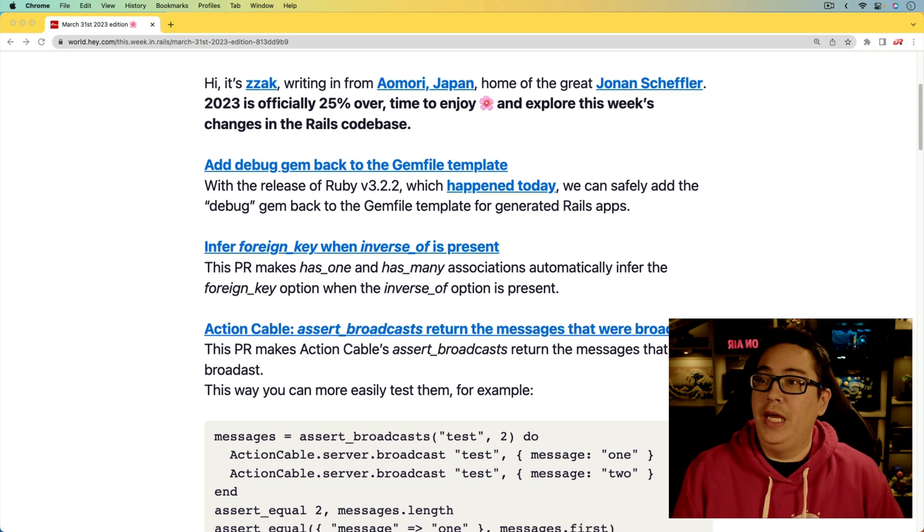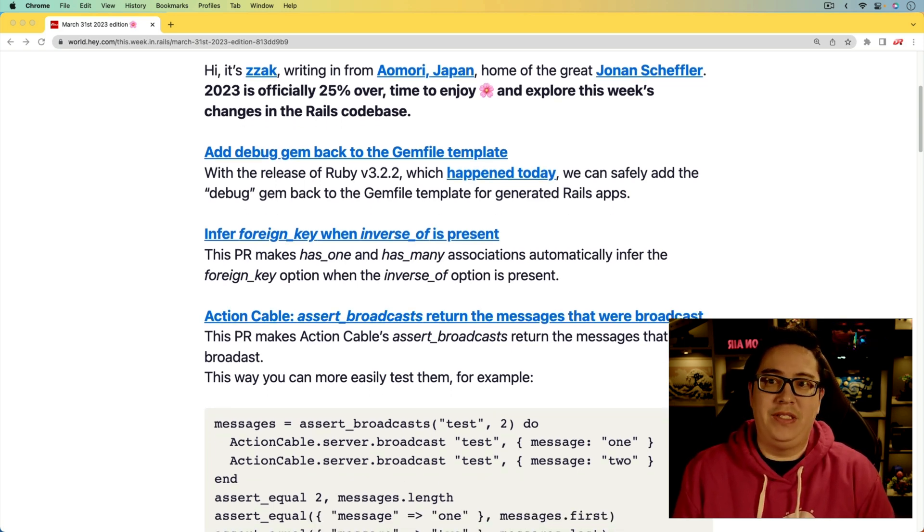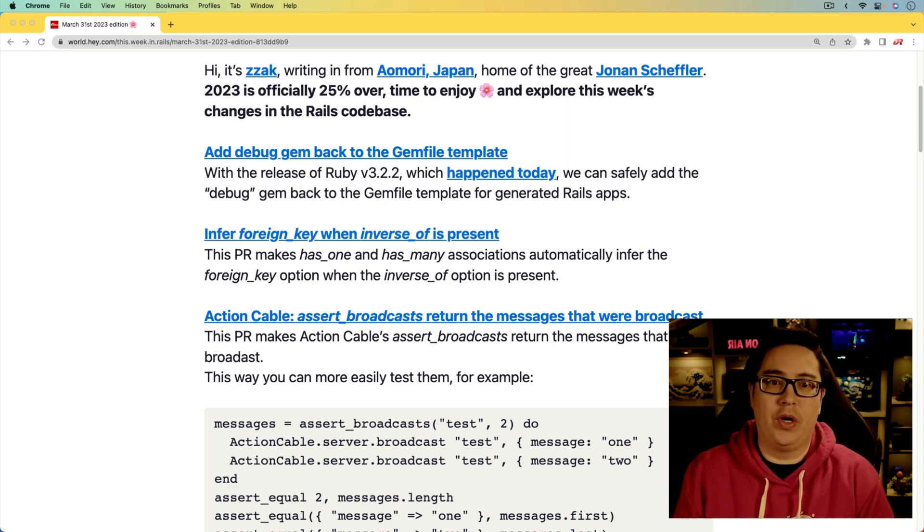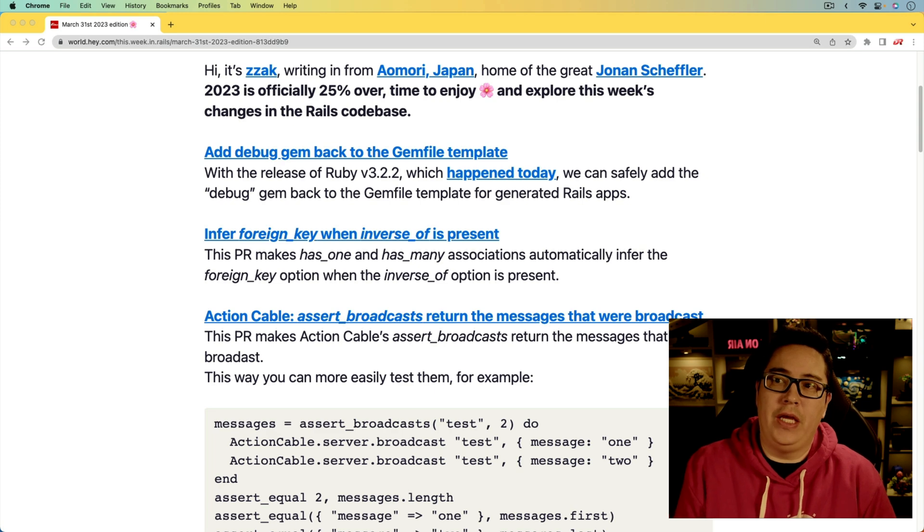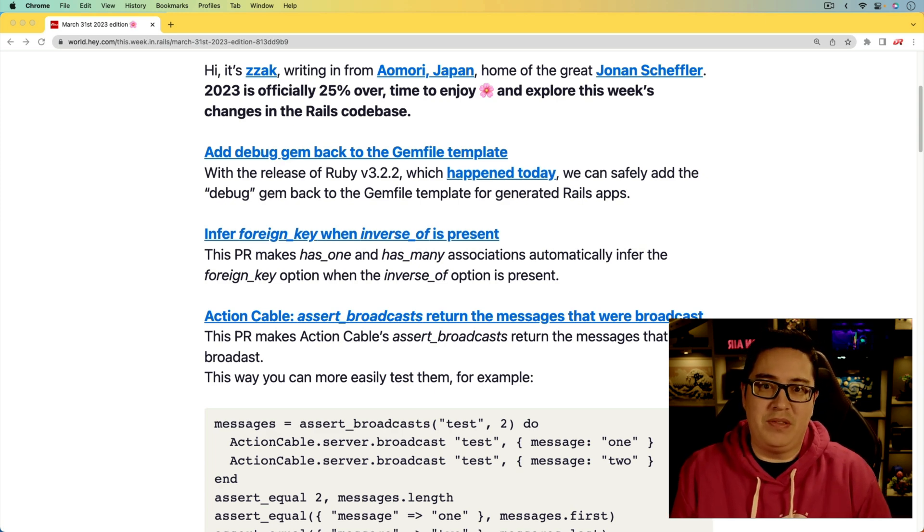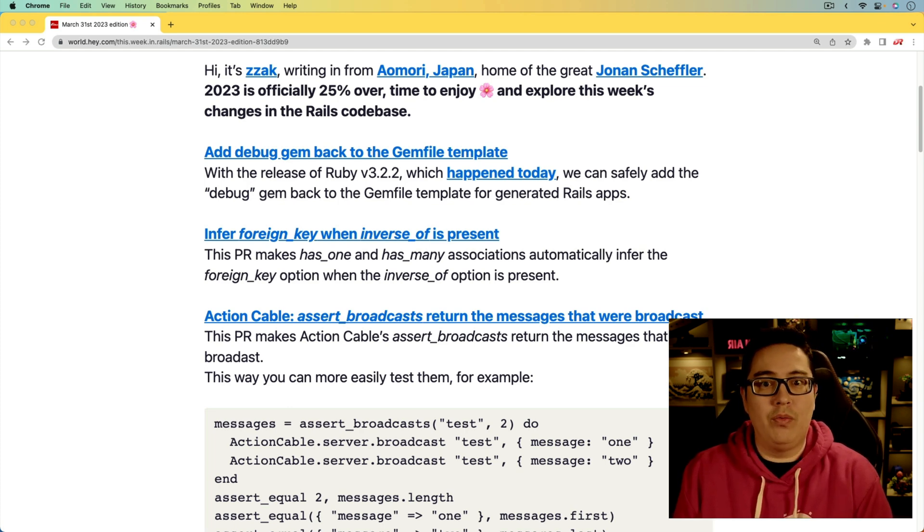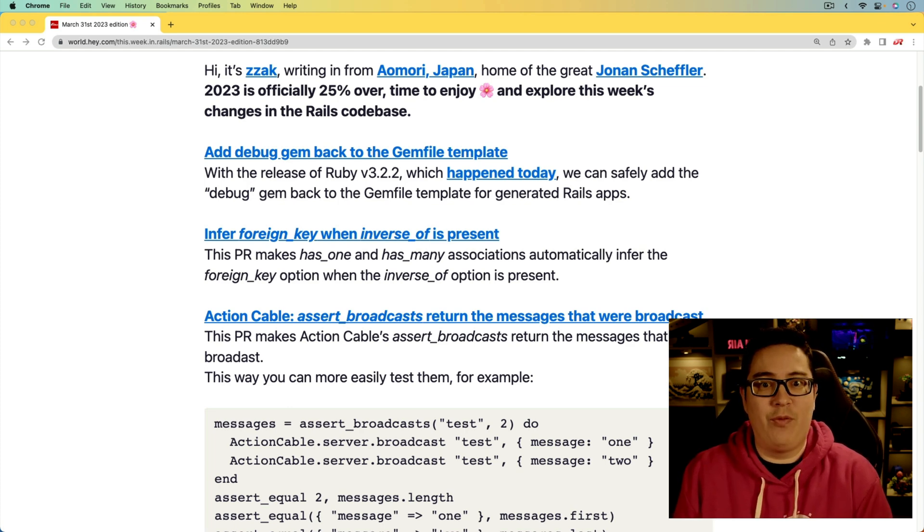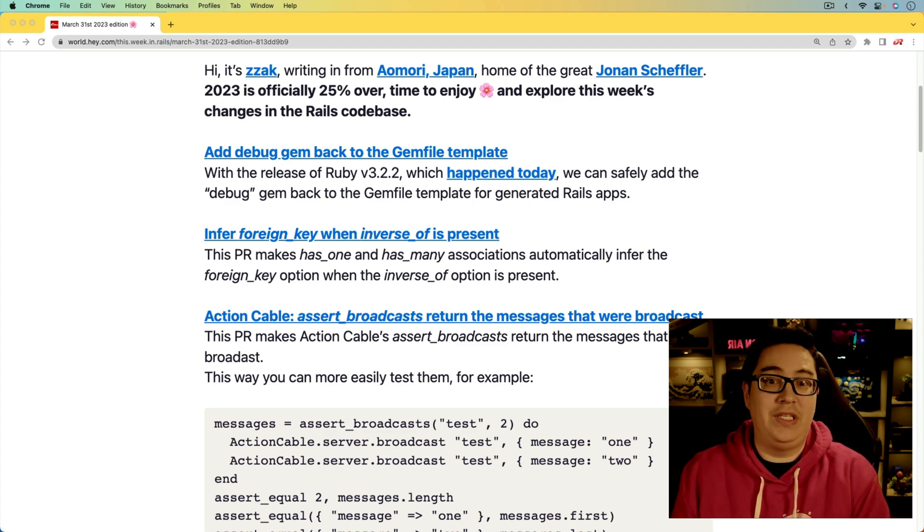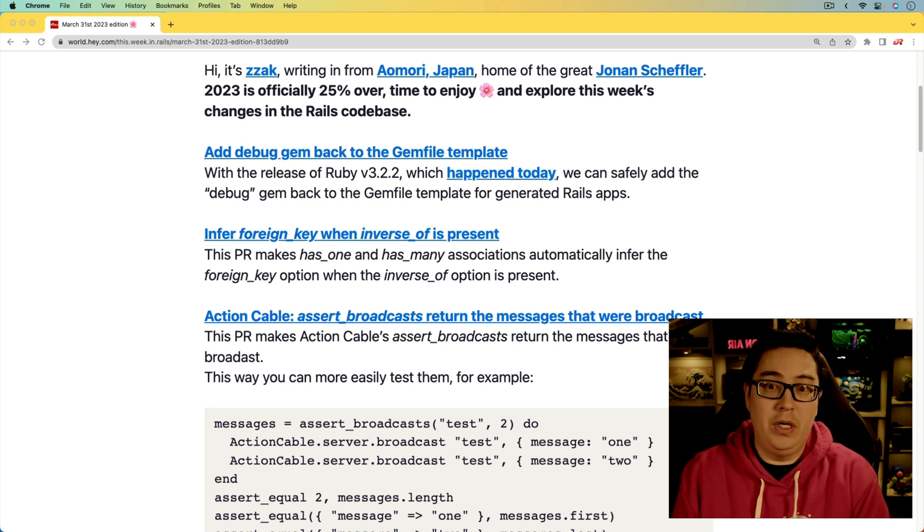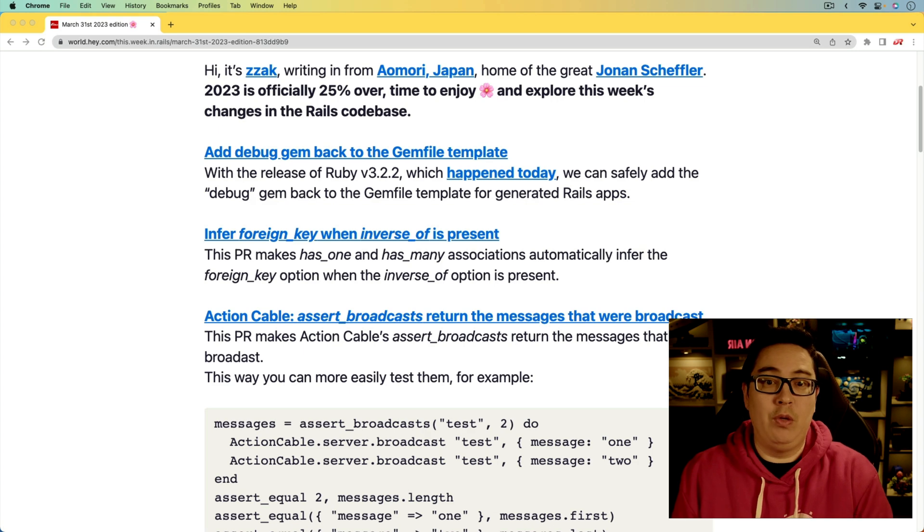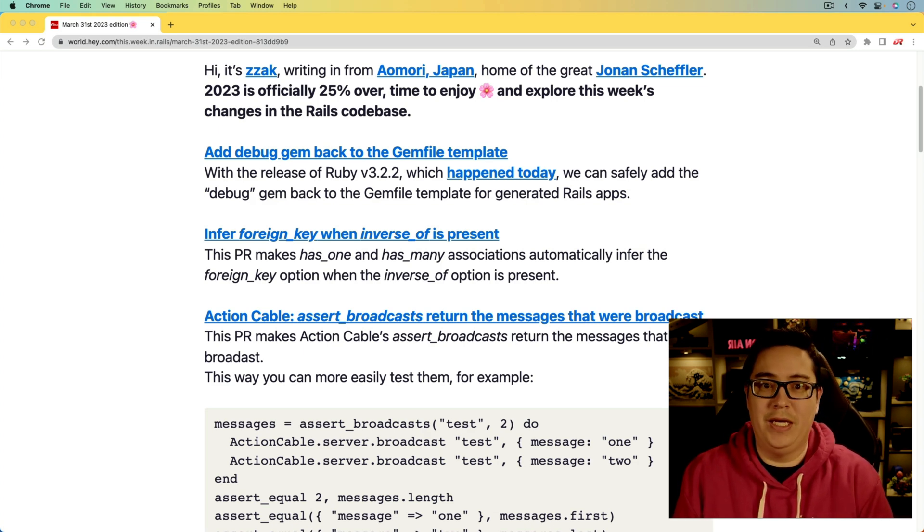For the next one, infer foreign key when inverse_of is present. That basically means that when you're using inverse_of an association, whether it's a has_one or has_many, then it's going to automatically infer what the foreign key is so you don't have to manually specify it. This is going to be backwards compatible. For example, if you have an inverse_of book, it's going to automatically infer the foreign key being the book_id. But if you are deviating from that, then you would still need to specify what the foreign key is.